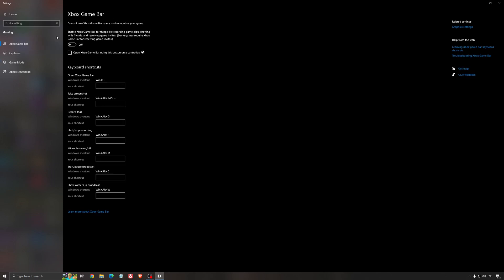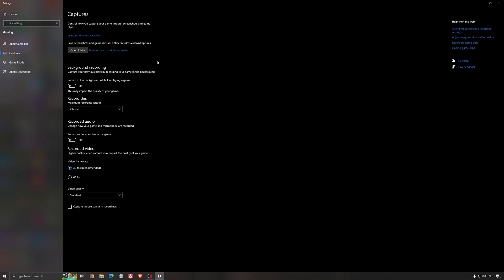For the Xbox game bar, I still recommend to deactivate this one, causing stuttering and crashing in some games. I'm not a huge fan of the Xbox game bar. And for the capture, make sure that the background recording is at off and also the recorded audio is at off.